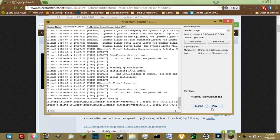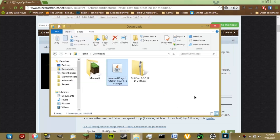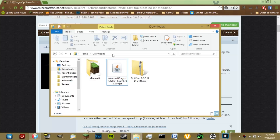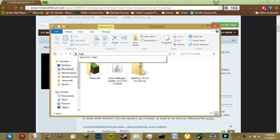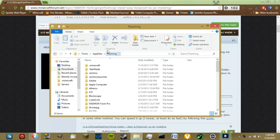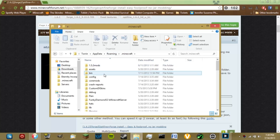Now we can exit out of Minecraft. We want to go into our .minecraft folder by going to %appdata%\.minecraft. There we go, we're in here.